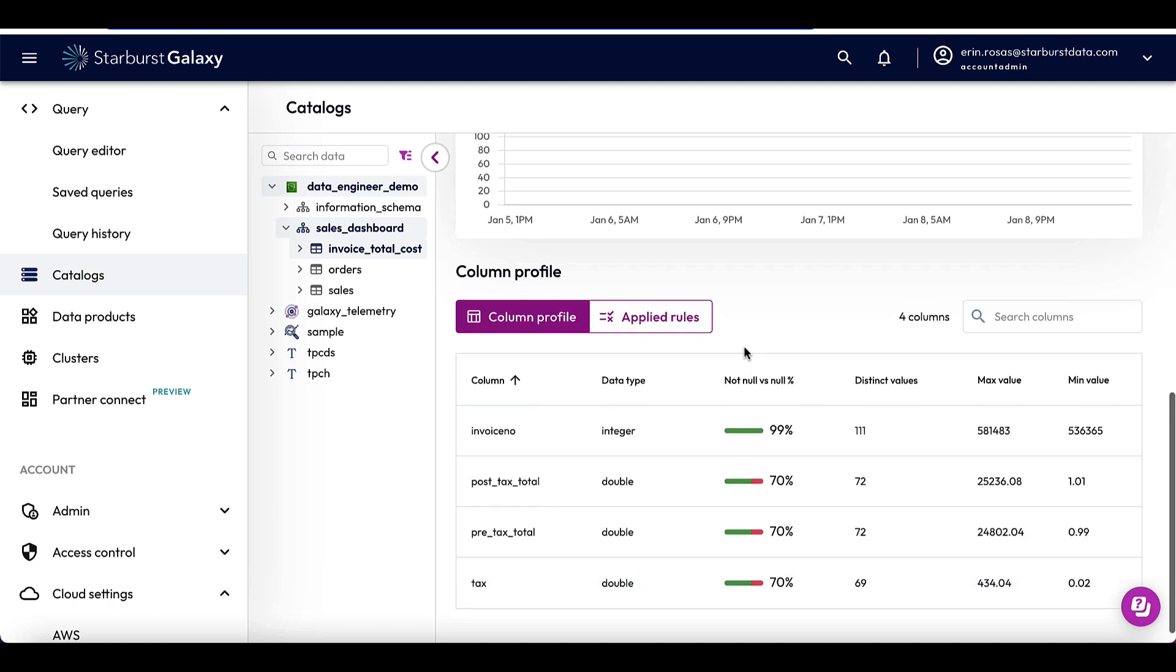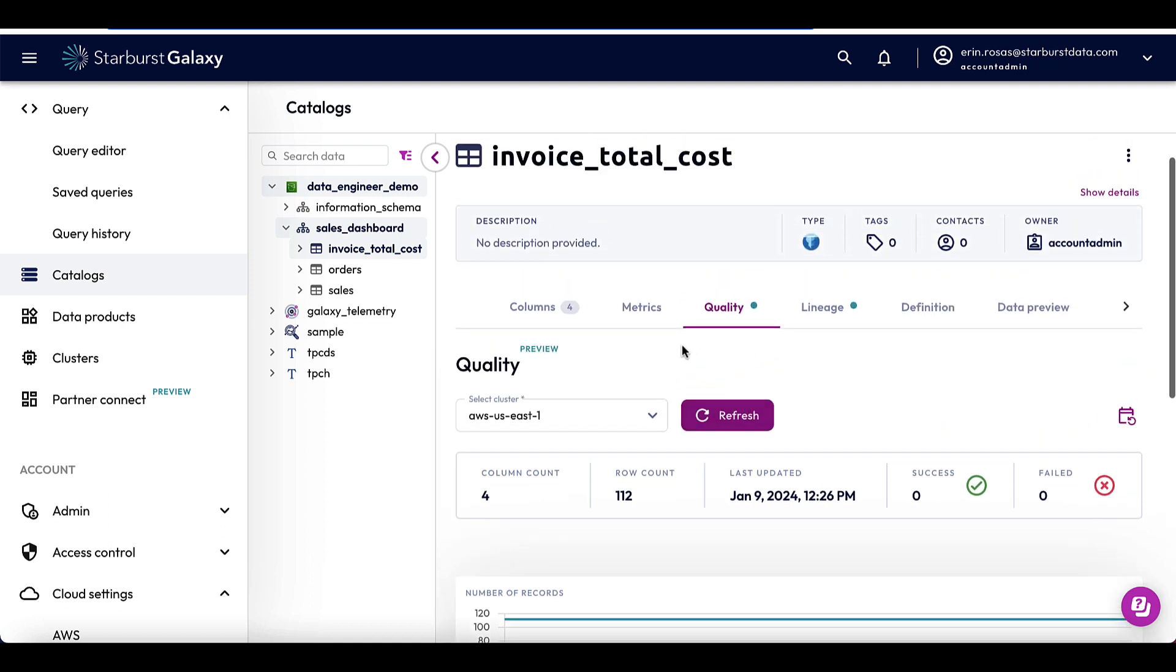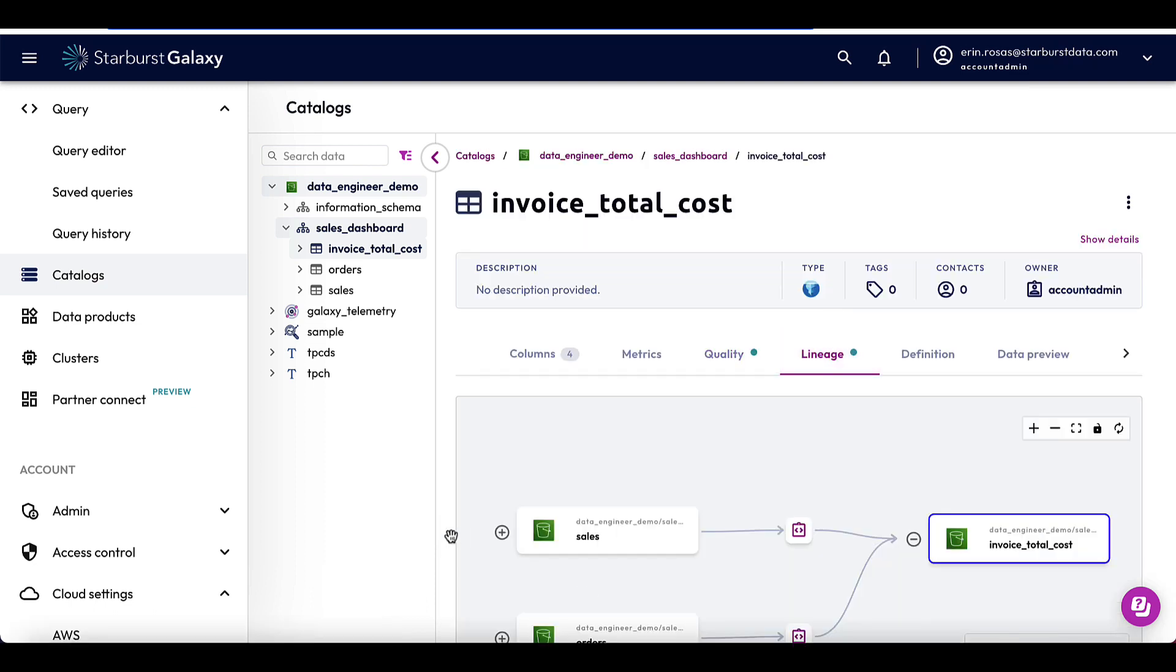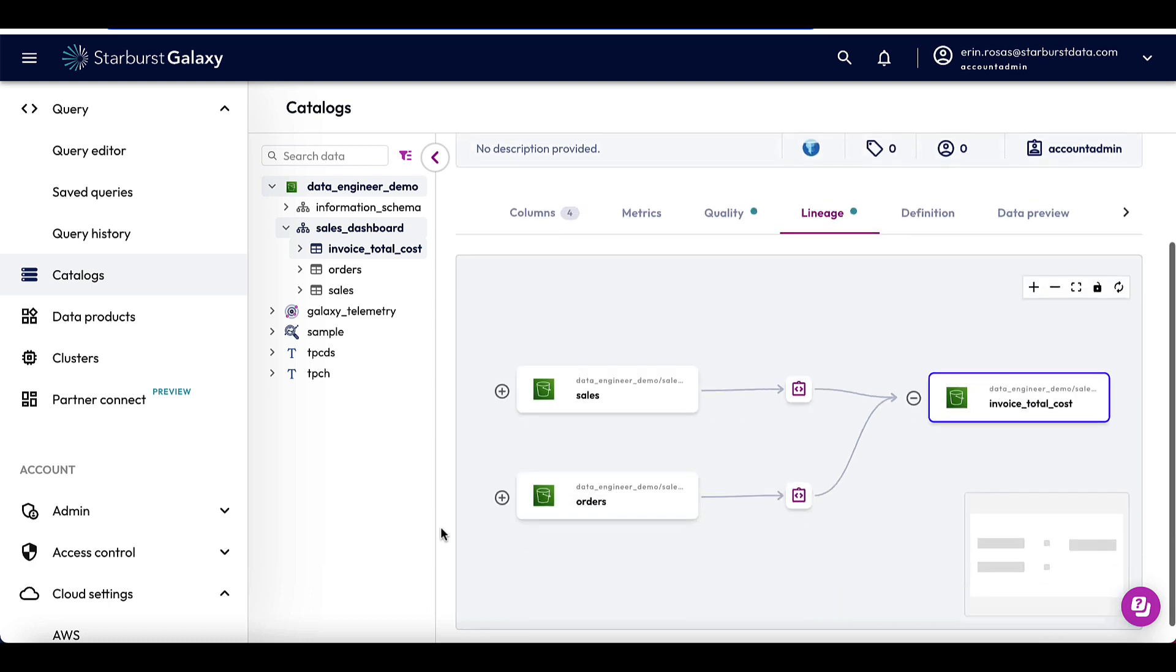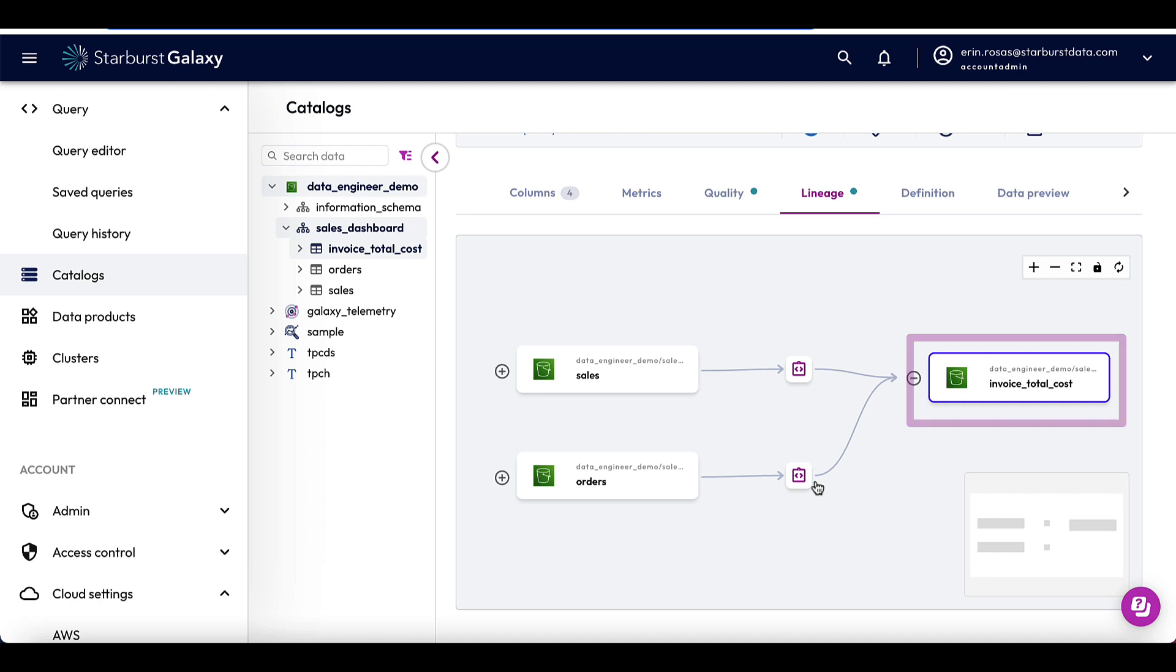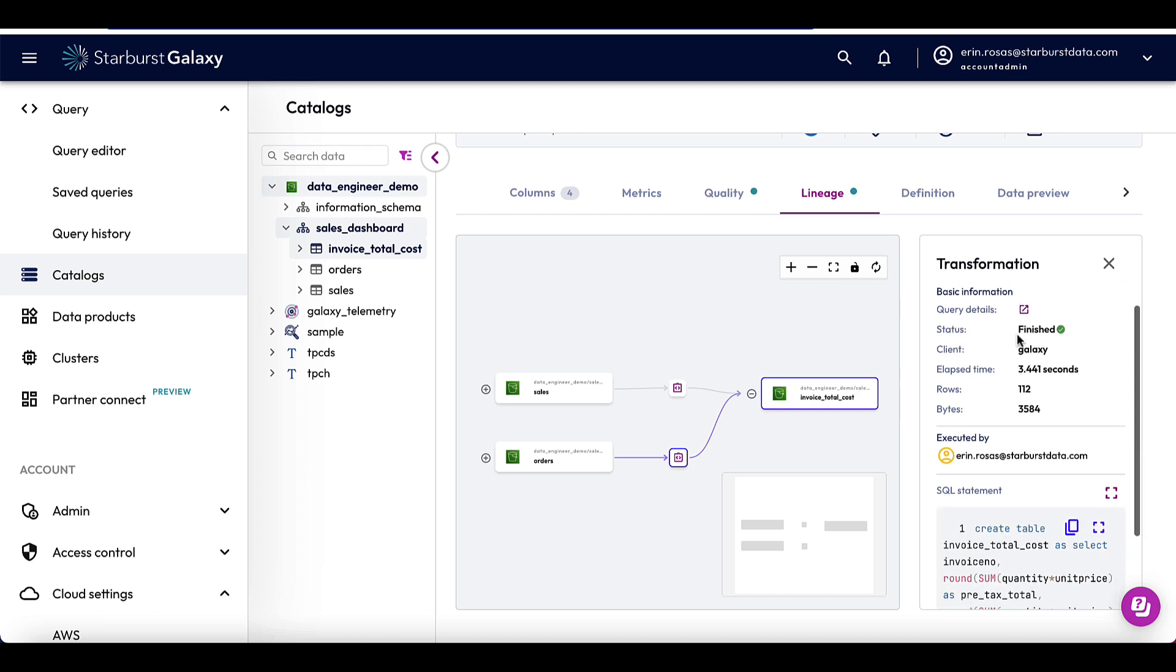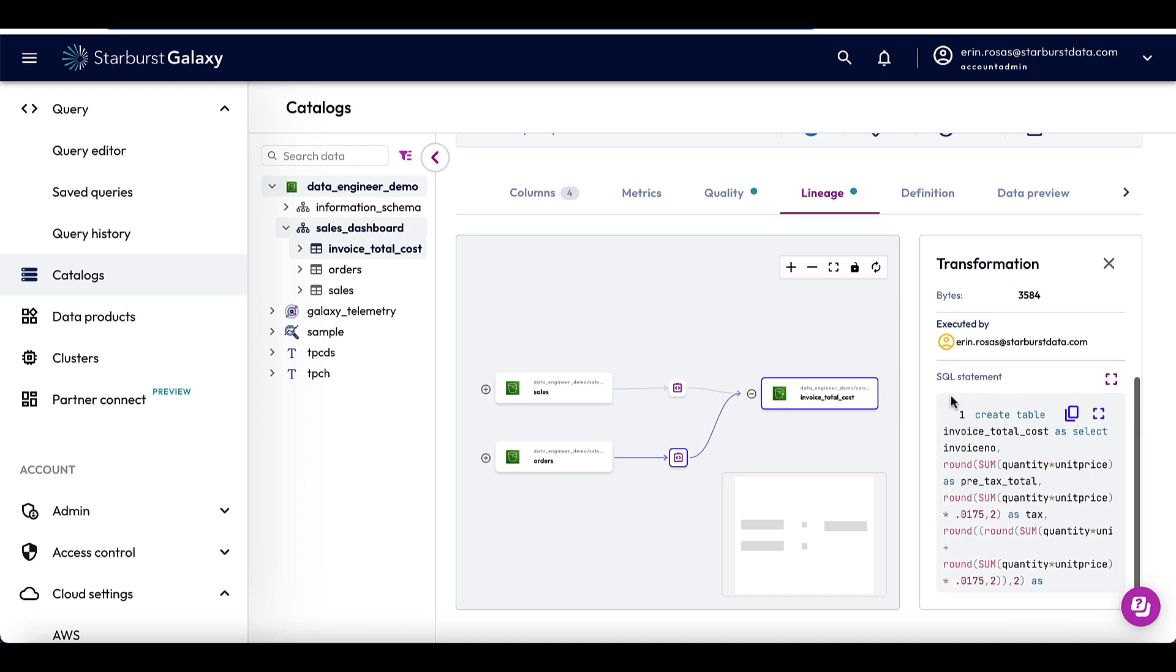And what I'm going to do next is investigate further by going to the lineage tab. Data lineage allows me to visualize data flow between tables, views, and materialized views in Galaxy. I just have to click the lineage tab here. And now I can see that upstream, this table is generated from the sales and orders table. And then if I click right here, I'm given the transformation information about the invoice total cost table. And I can see the SQL statement that was used to actually create the table.